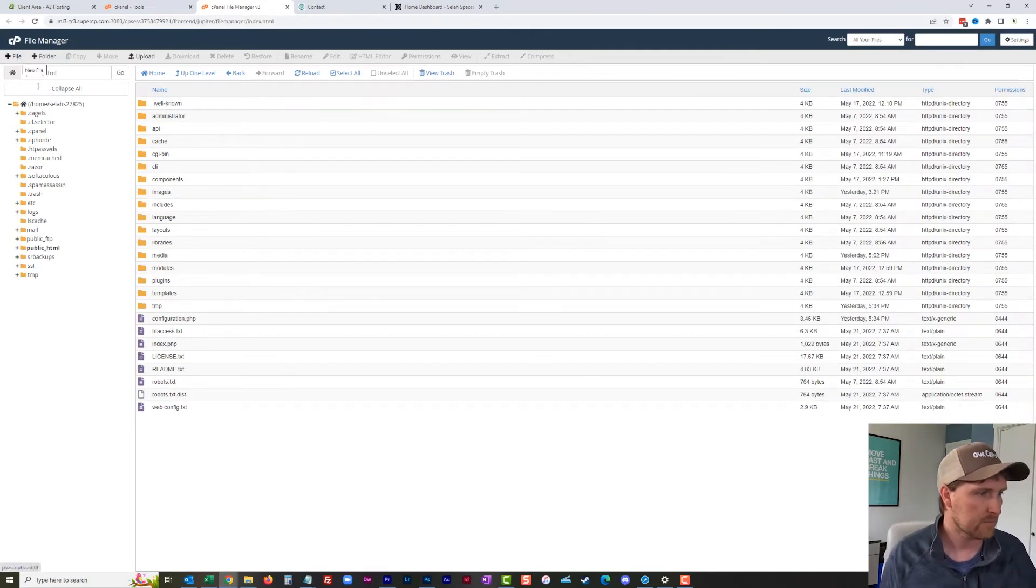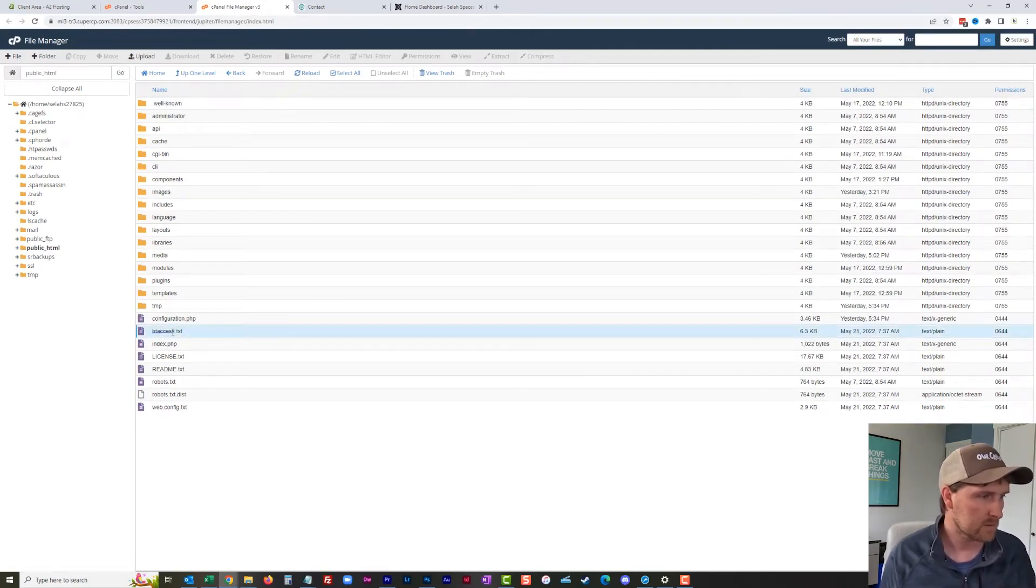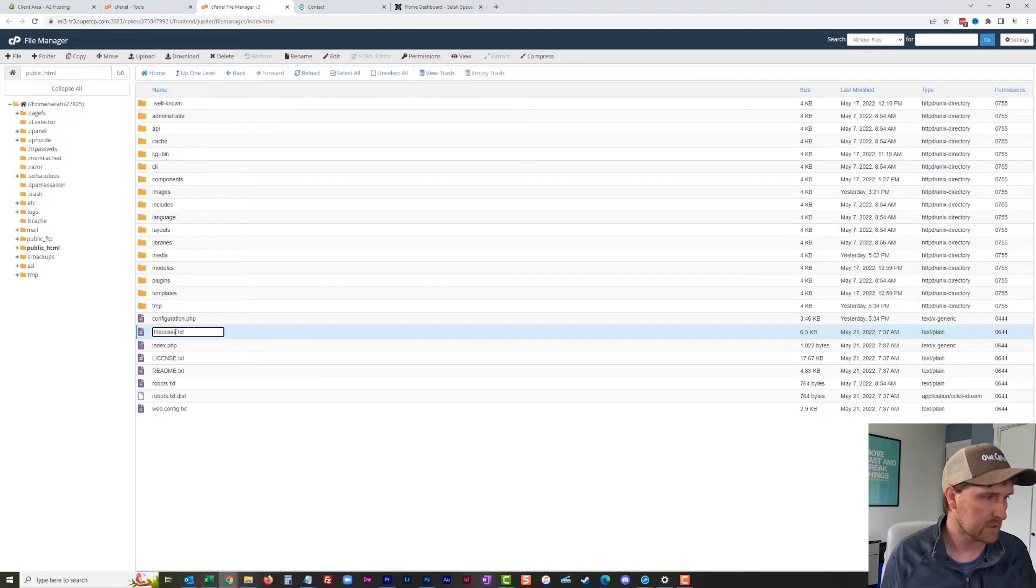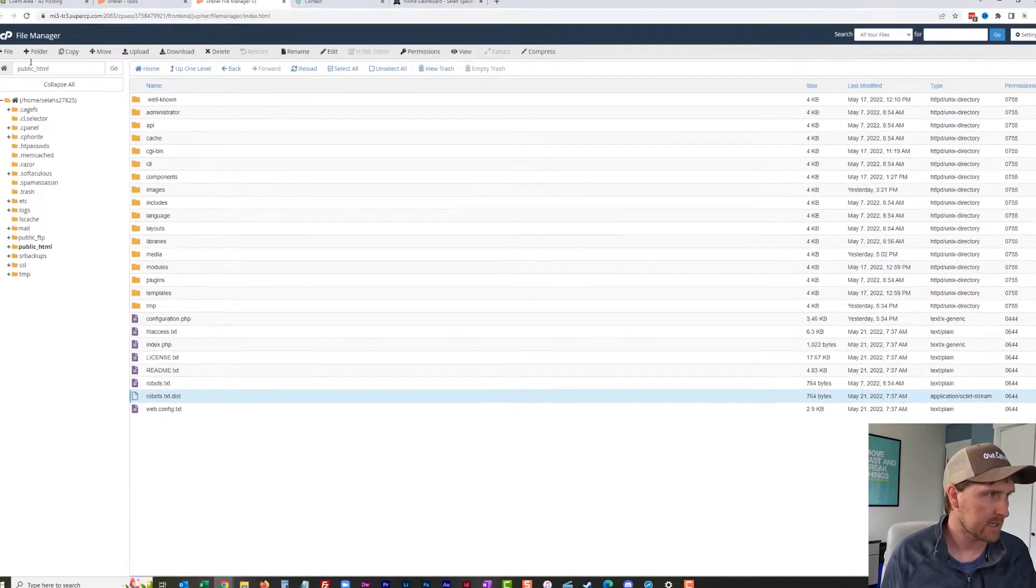The htaccess file will be titled the same as this one right here, htaccess, but it won't be dot txt. So we're going to go to file, and create period htaccess as a new file.